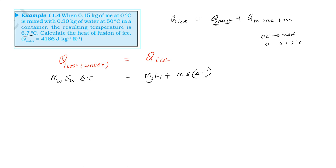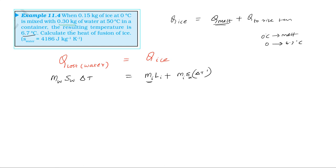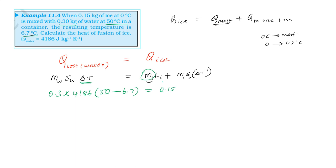Substituting values: the mass of water is 0.3 kilogram, specific heat of water is 4186 joule per kilogram per kelvin. Mass of ice is 0.15 kilogram, multiplied by the latent heat of ice (L). Plus 0.15 times 4186 times delta t, where delta t is 6.7 minus 0, that is 6.7 degree centigrade.